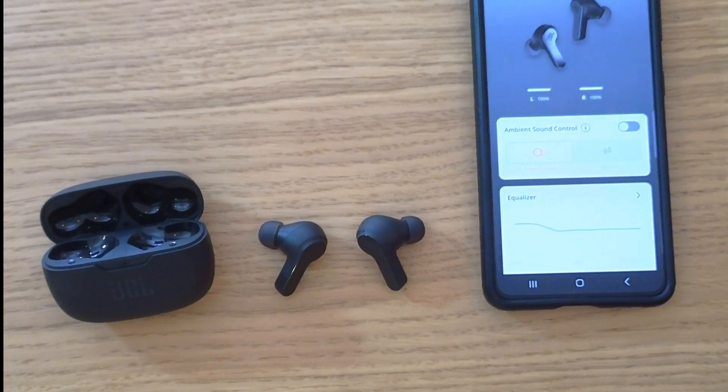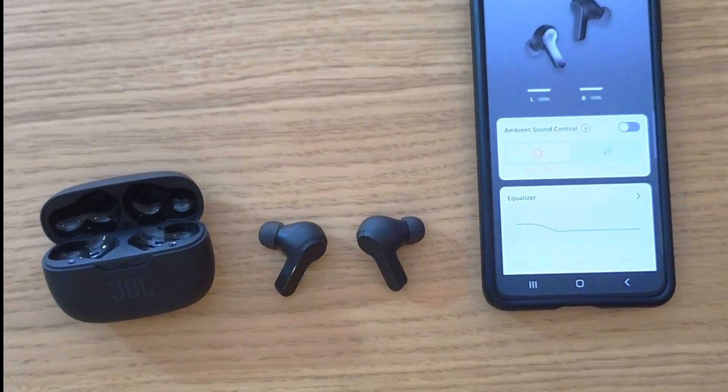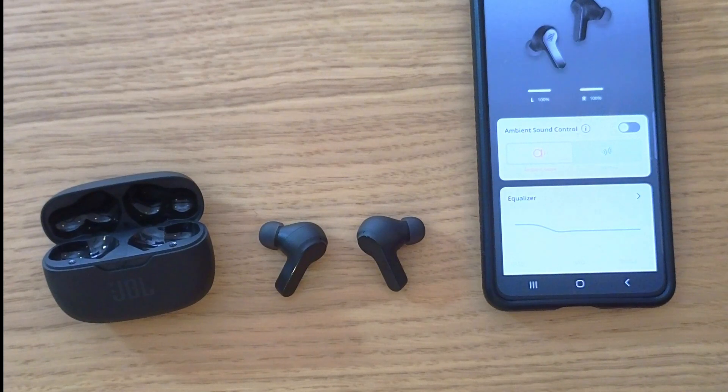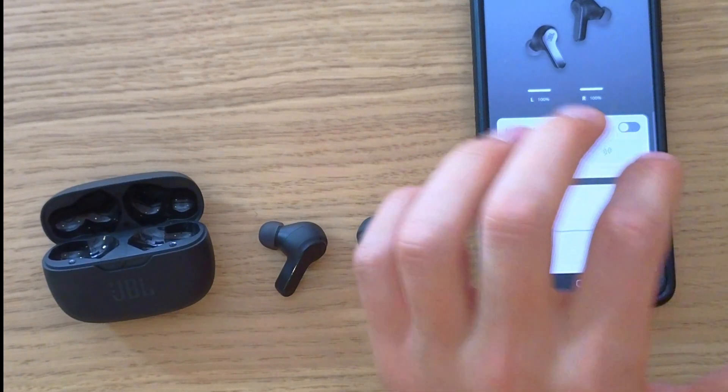Hey there guys, my name is Marcus and in this video I'm going to show you how you can reset the JBL Live Beam and it's pretty simple.